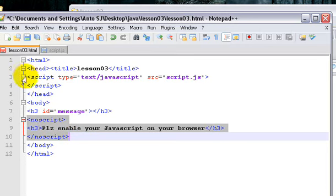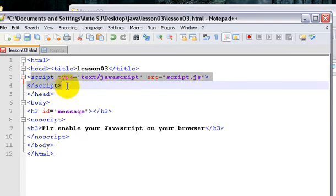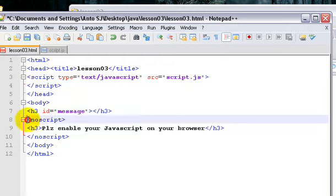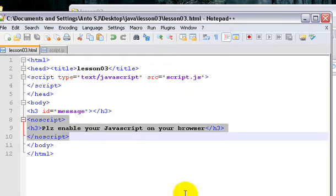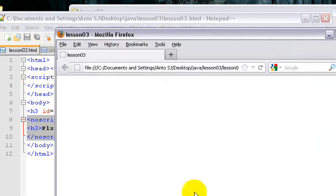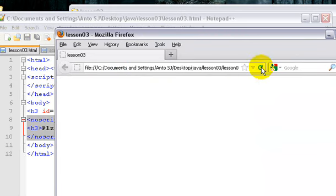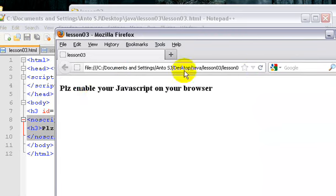So this is like an if condition. So in case we have JavaScript disabled, then we can run this script. So in case, we can save the file. We can refresh this particular file. So please enable your JavaScript on your browser.